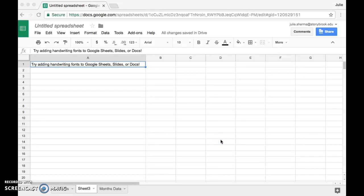I want to show you how you can add handwriting fonts to Google Sheets, Slides, or Docs so you can change the look of your font.